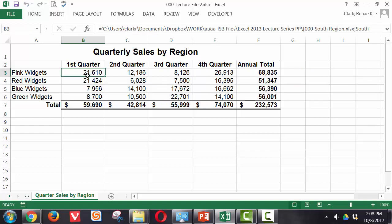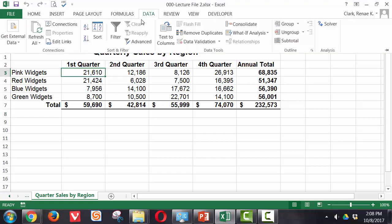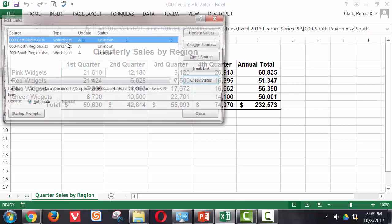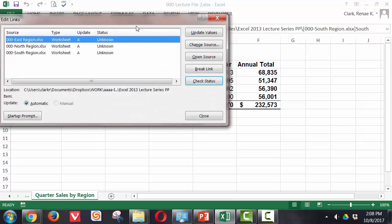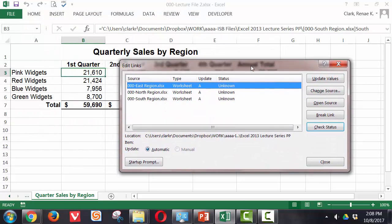Now once I have those in place, it's showing the path and all of this because I don't also have those workbooks available and open to me right now. I can go to the data ribbon, and on the data ribbon is an option in the connections group called Edit Links. This will open up the Edit Links dialog box.